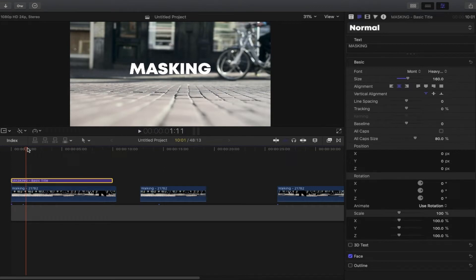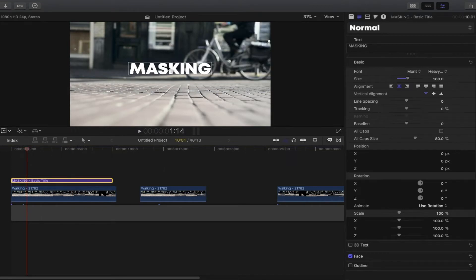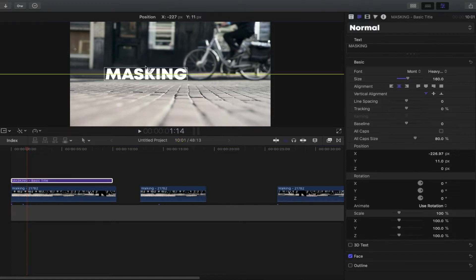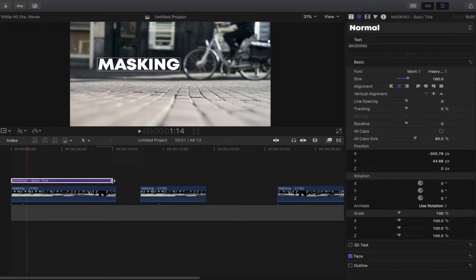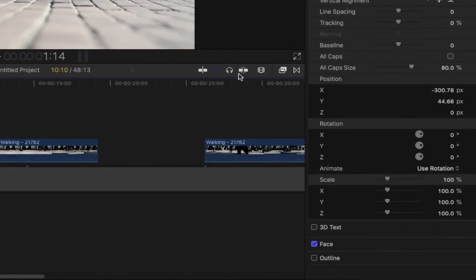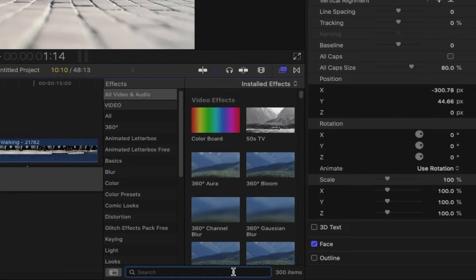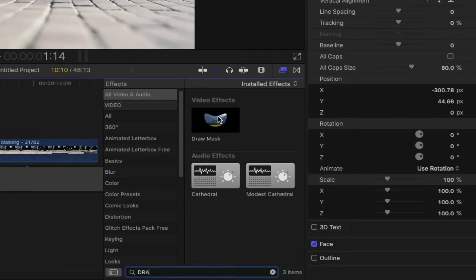Next is to select the starting point where we can start the masking — around here. You can drag the title in the screen as well. We will mask it with this tire or bicycle passing by. To achieve that, we need to add a draw mask on our title. Go to the effects browser, search for 'draw mask', and drag it to our title.